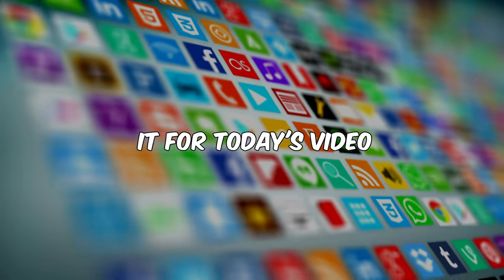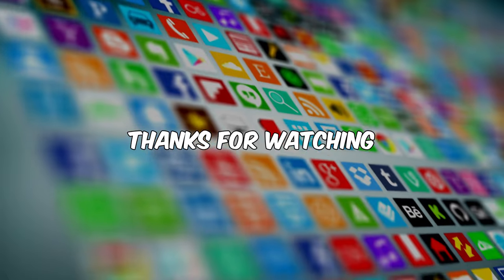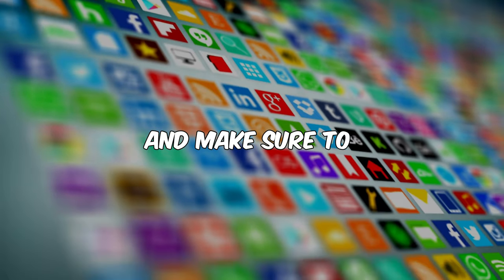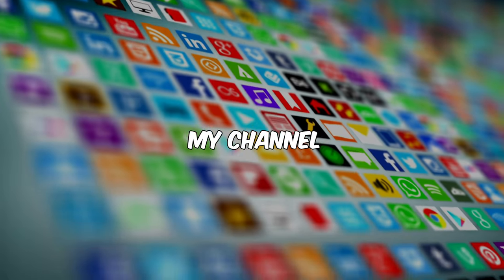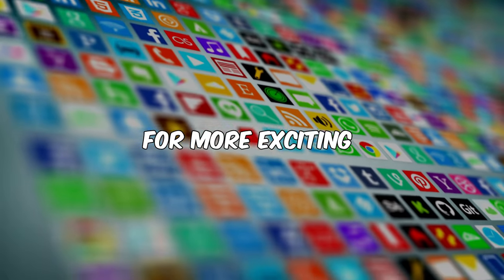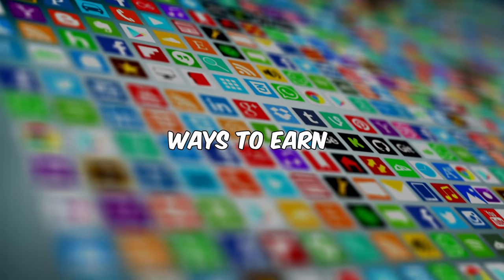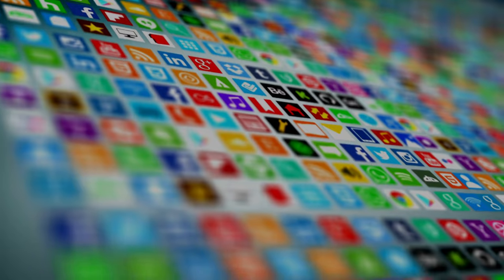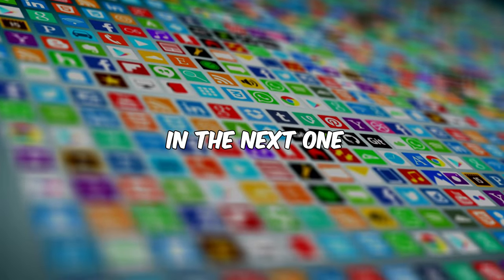And that was it for today's video. Thanks for watching. And make sure to subscribe to my channel for more exciting ways to earn money online. And see you in the next one.